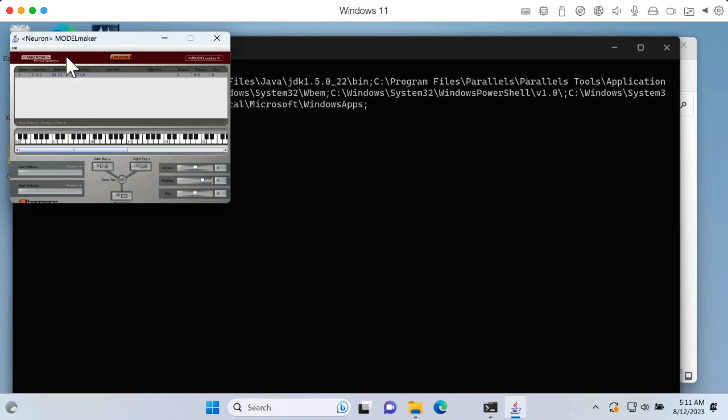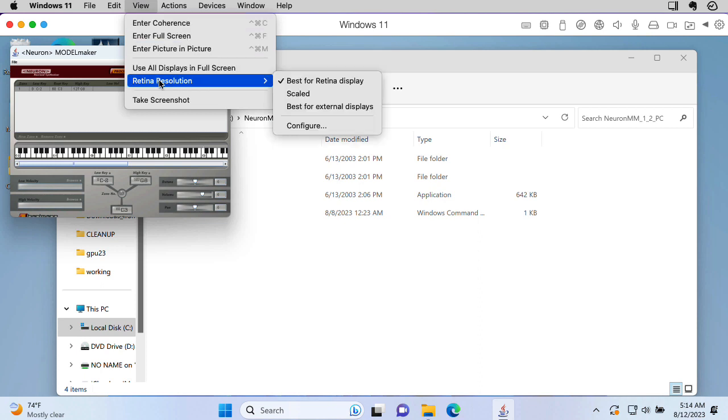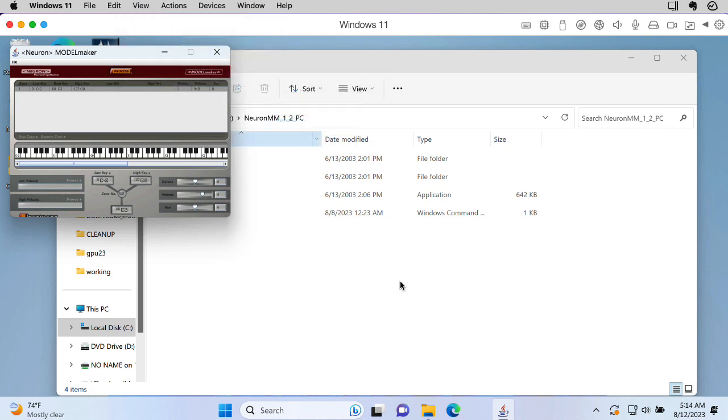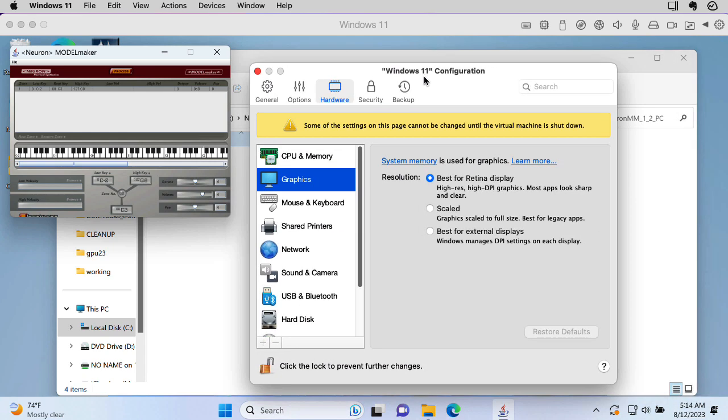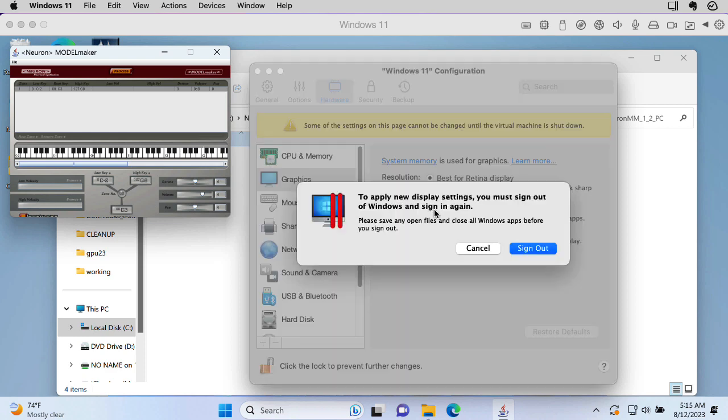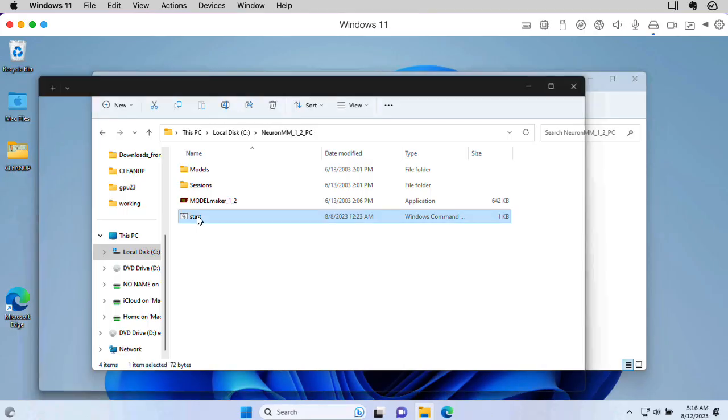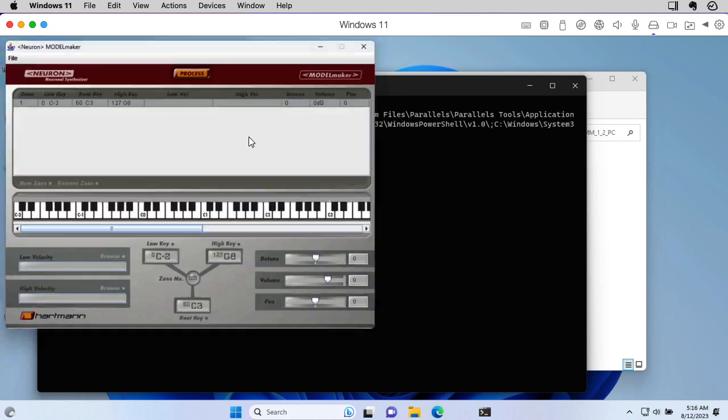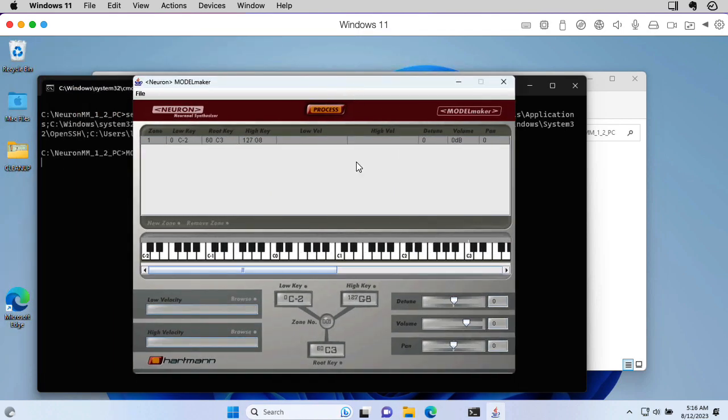The one disadvantage we have here is that this is very, very tiny. So I noticed that up here in view, there's this selection for retina resolution. And if I go to the Configure menu, it says Scaled. Graphics scaled to full size. Best for legacy apps. So let's try that. Okay, let's see. Does that help? Oh, yeah. Look at that. Alrighty.